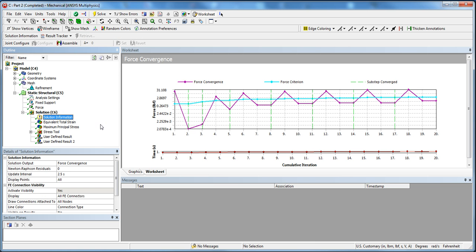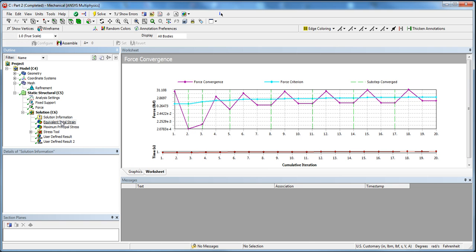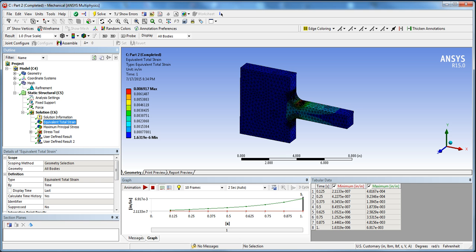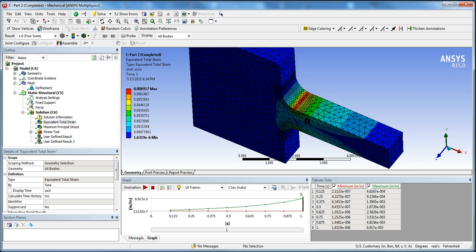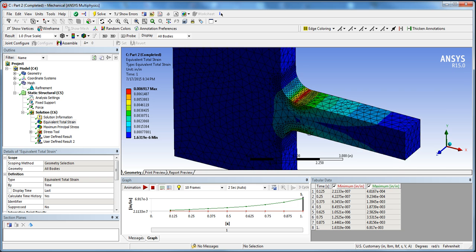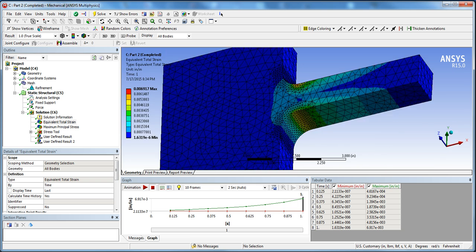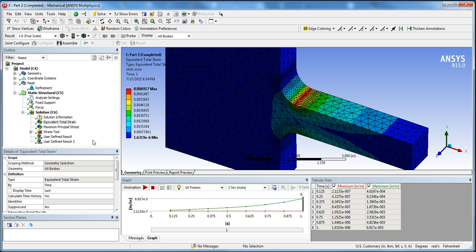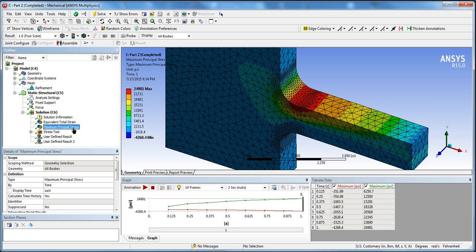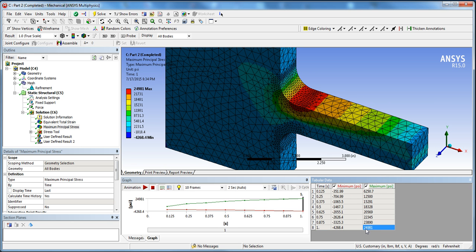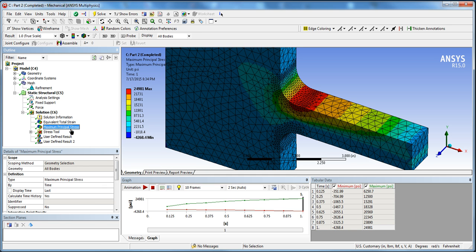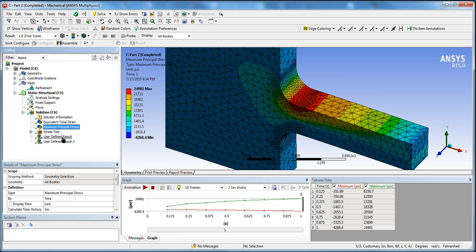Now we can go in and check out our equivalent strain results. We can see it's a lot more precise in this refined mesh region here. And maximum principal stress, as you can see, we're pretty much at the limit here with the load that we put. So 24.98 kpsi.